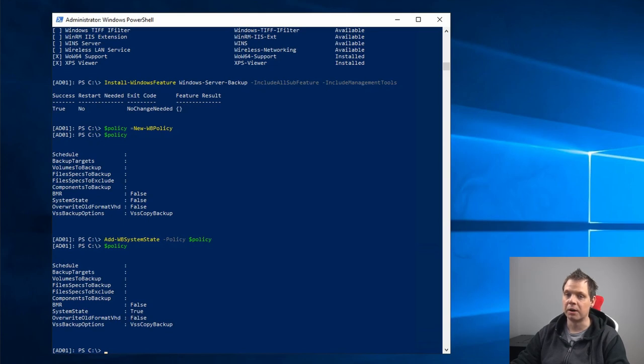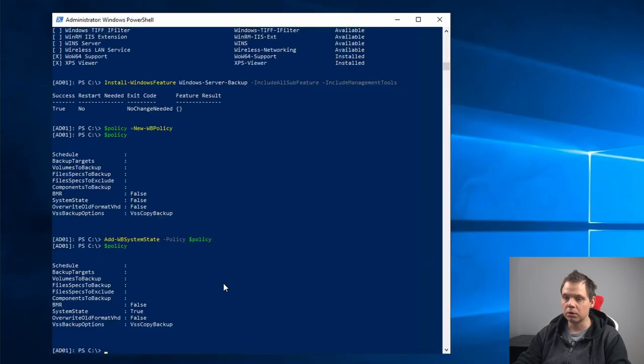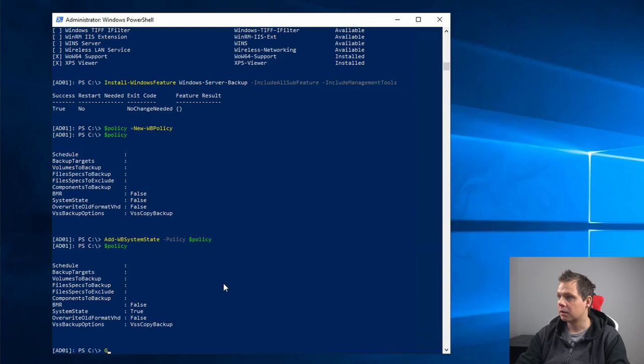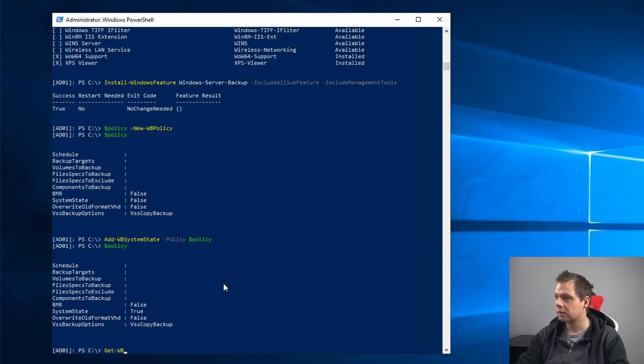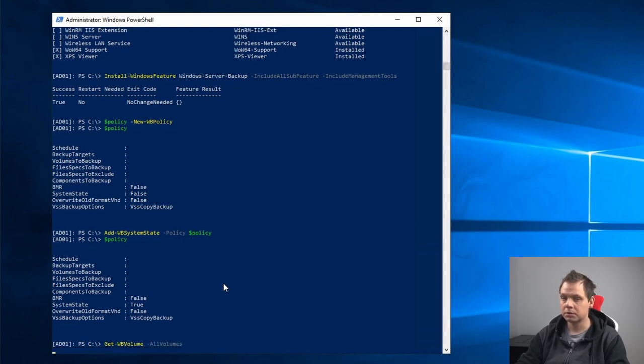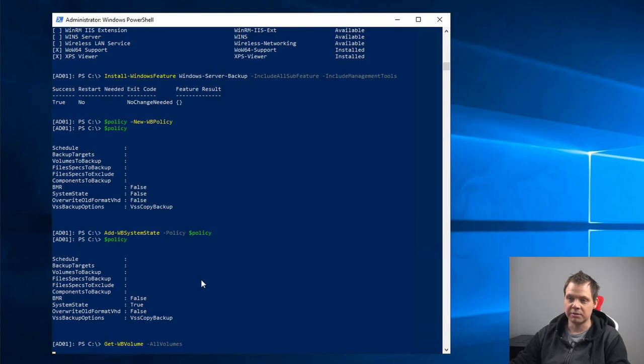Now we need to tell which volume we want to back up. So let's type Get-WBVolume and then all volumes, and then we can see which hard drives we have.